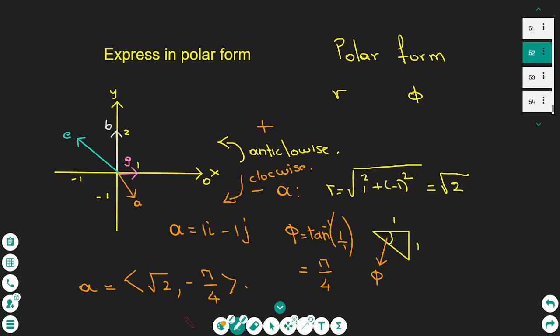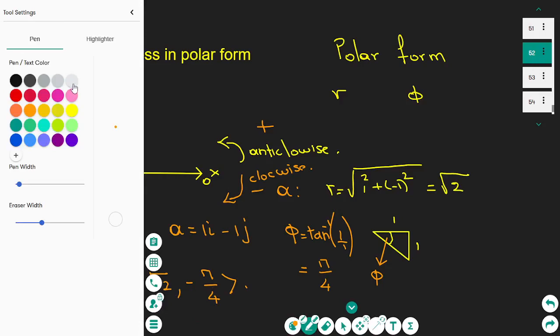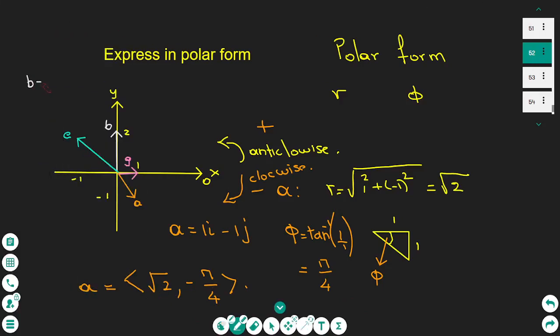Next we find the polar coordinates of vector B. Vector B is the one that points upward, lying on the vertical axis. It's very easy — if it lies on the vertical axis, the length is exactly 2 and the angle is pi over 2. You don't even need to use trigonometry. So for vector B, the polar coordinates are 2, pi over 2.